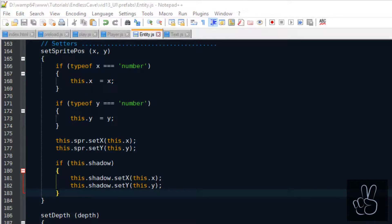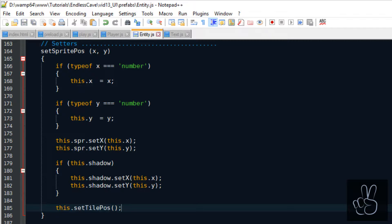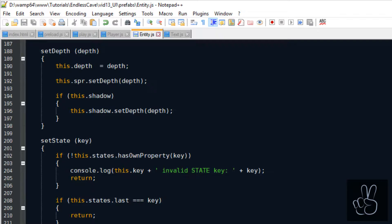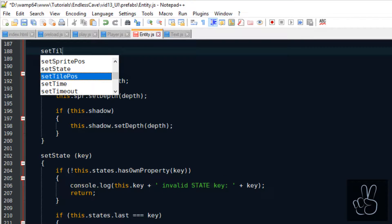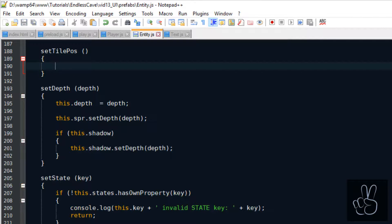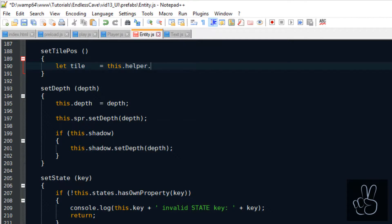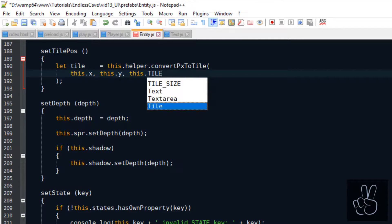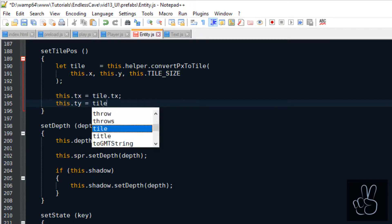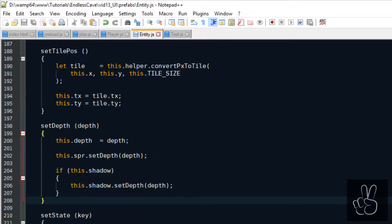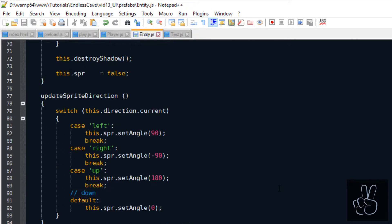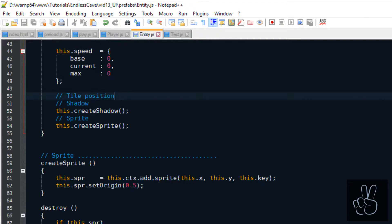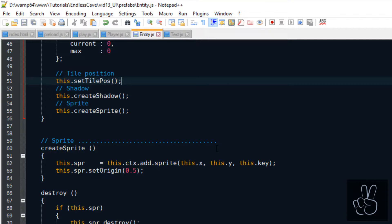The second problem has its roots in the entity prefab file because apparently we forgot to save the tile coordinates of all the entities. So every time we set an entity sprite position we also want to set its tile position. For this we create this new method called setTilePos. And here we can simply use the helper method that we've created a couple episodes earlier to convert any pixel position to the correct tile position on the level grid and then save these values as TX and TY. And obviously every time we create a new entity we also need to save its tile position and see we already had the comment here to save the tile position, we just forgot to add it. So here just type setTilePosition.